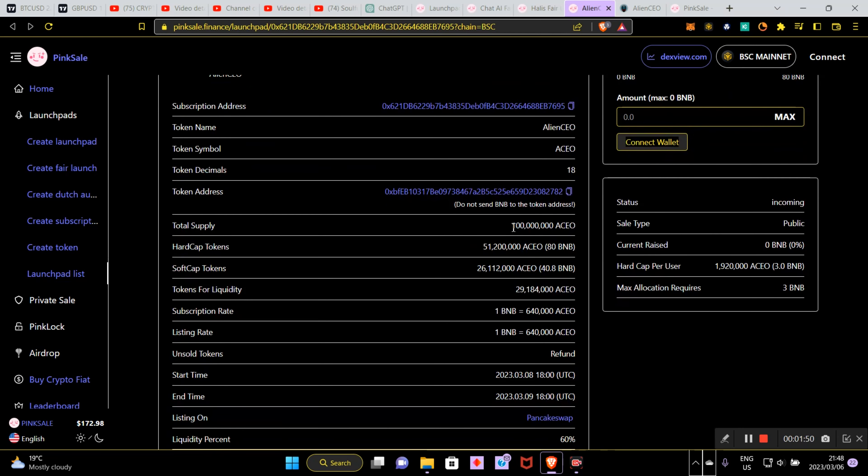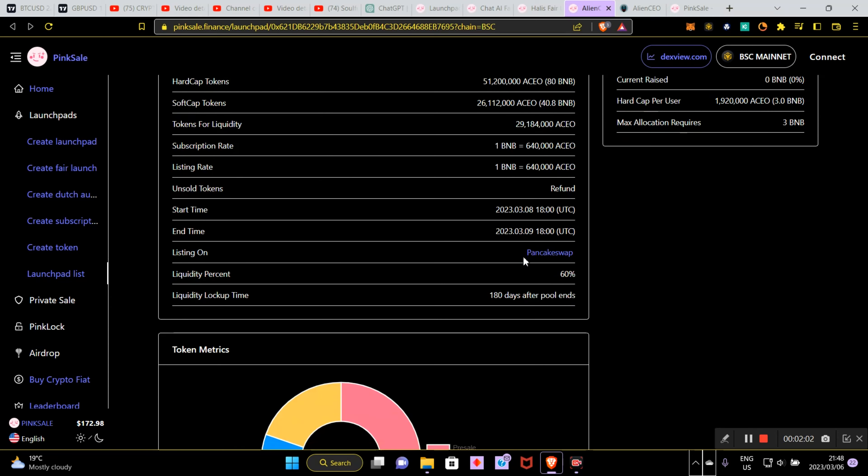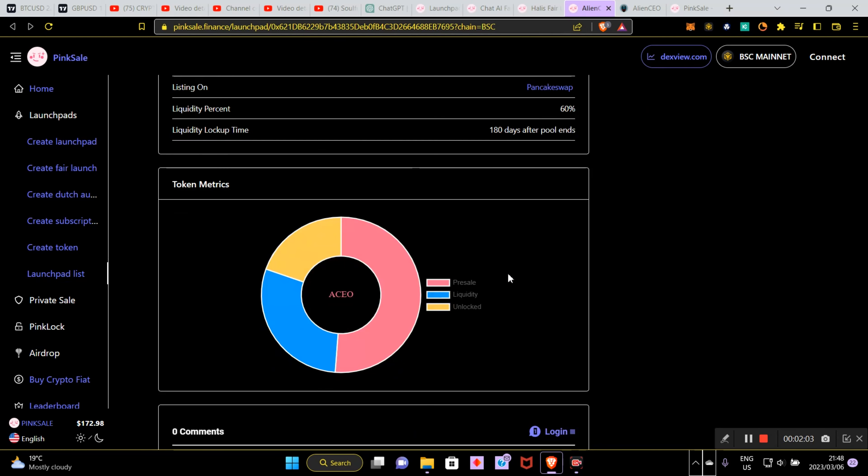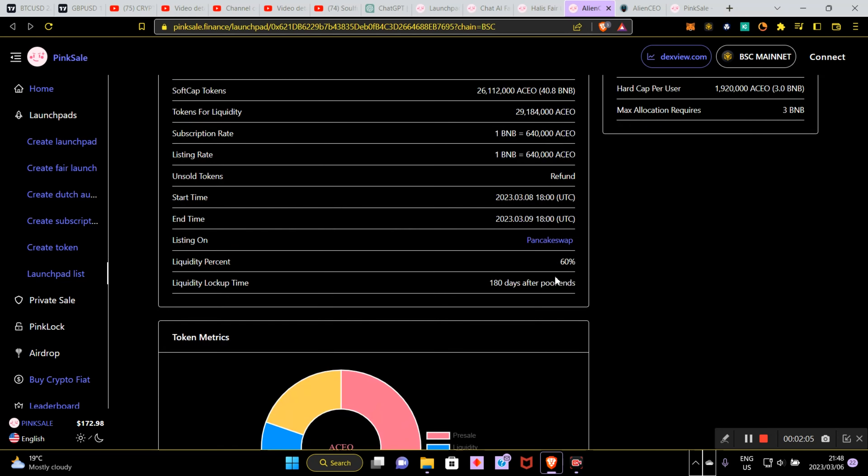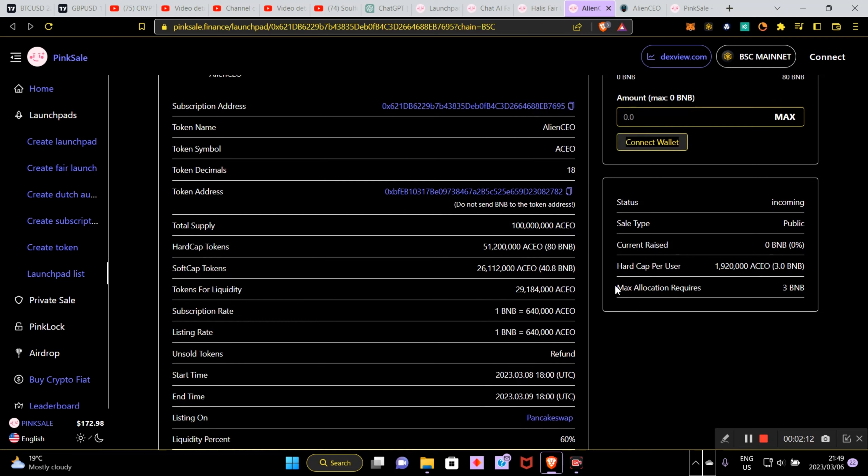This has 100 million tokens. They're releasing 51.2 million in hard cap and 26 in soft cap, so they're looking to raise between 41 BNB and 80 BNB with the pre-sale, which will be absolutely amazing, which will basically take it to about 51%, which gives us an opportunity to get into this really early. As you can see, hard cap per user you can only buy 3 BNB of this anyways.